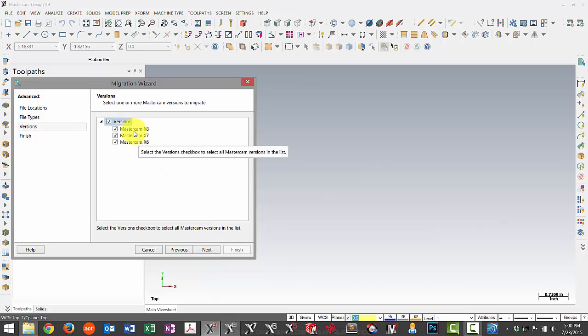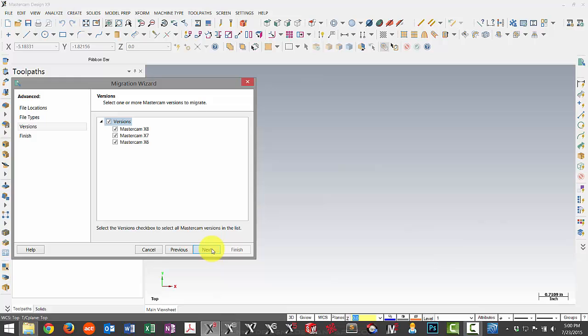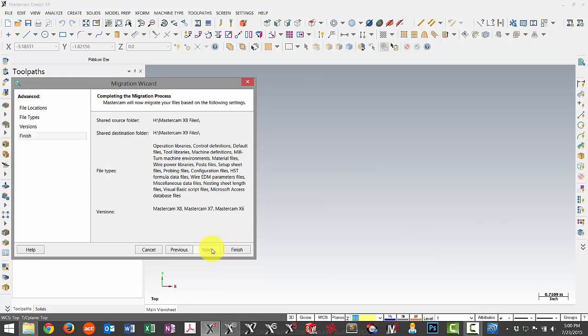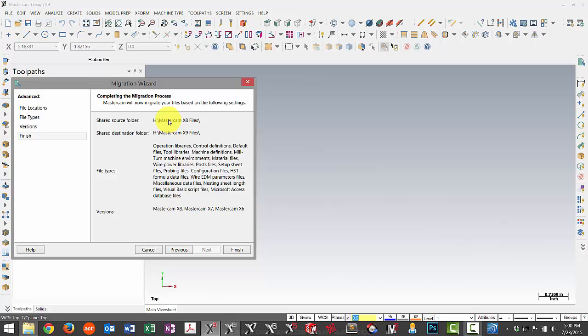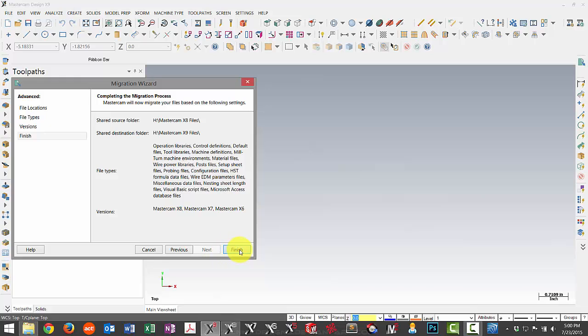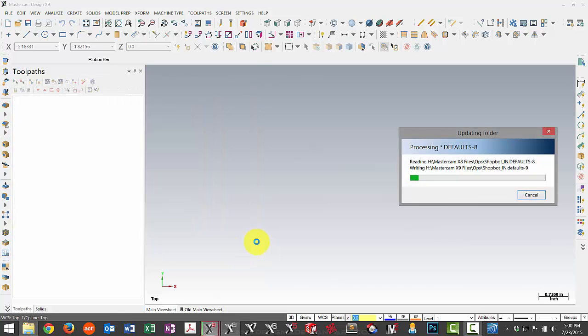It doesn't matter what version I pick if I only have a single version in there. So currently I only have X8 files, so I can leave the other two selected. The last page just gives us an overview of what we're updating, where we're getting the files from, where they're going, and what versions we're updating. So I can go ahead and hit finish if everything looks correct.